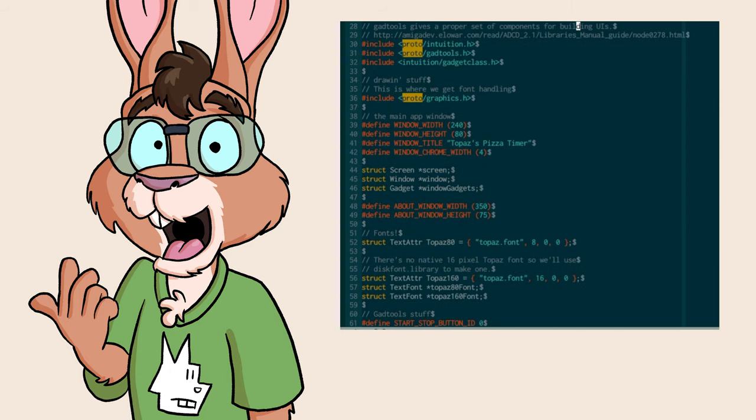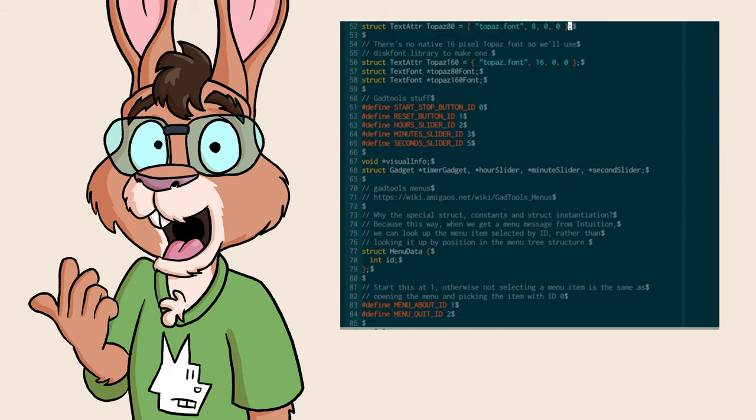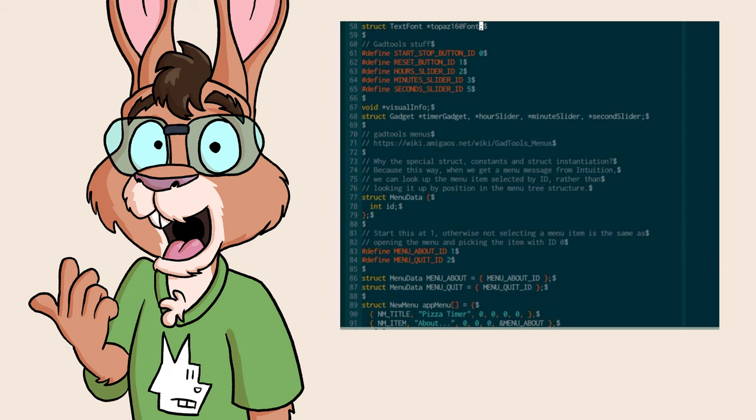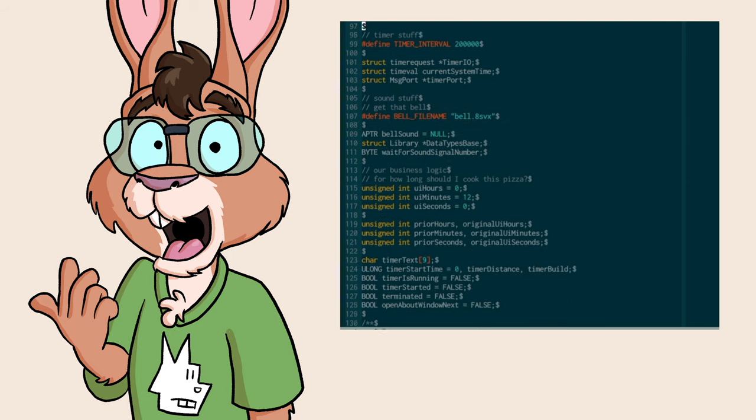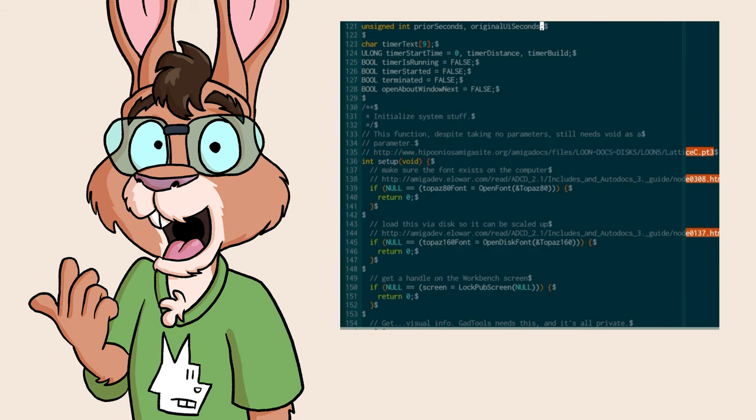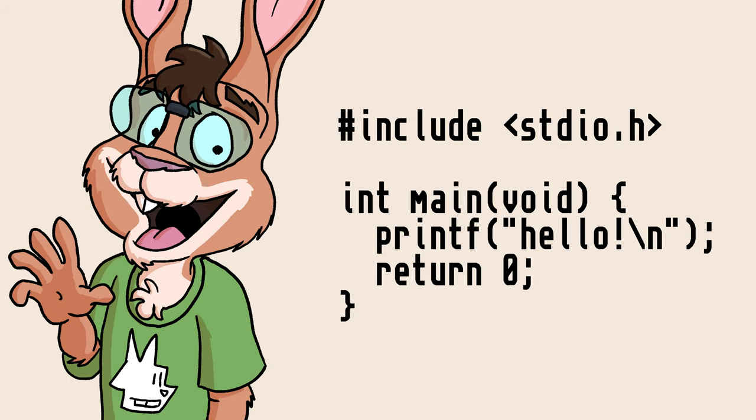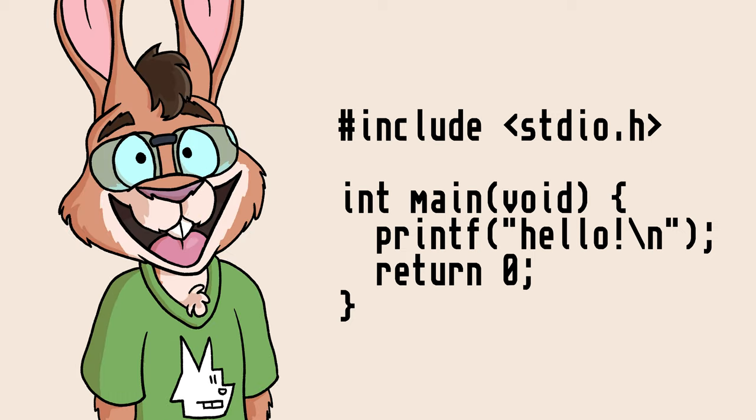Now, this isn't a live coding video. The timer's already written, and the source code is linked in the description. Grab the code and follow along. This also isn't a general tutorial on the C programming language. You'll likely pick up a lot just by looking over the code, but if you're really new to C, I've linked to some tutorials that should get you up to speed.